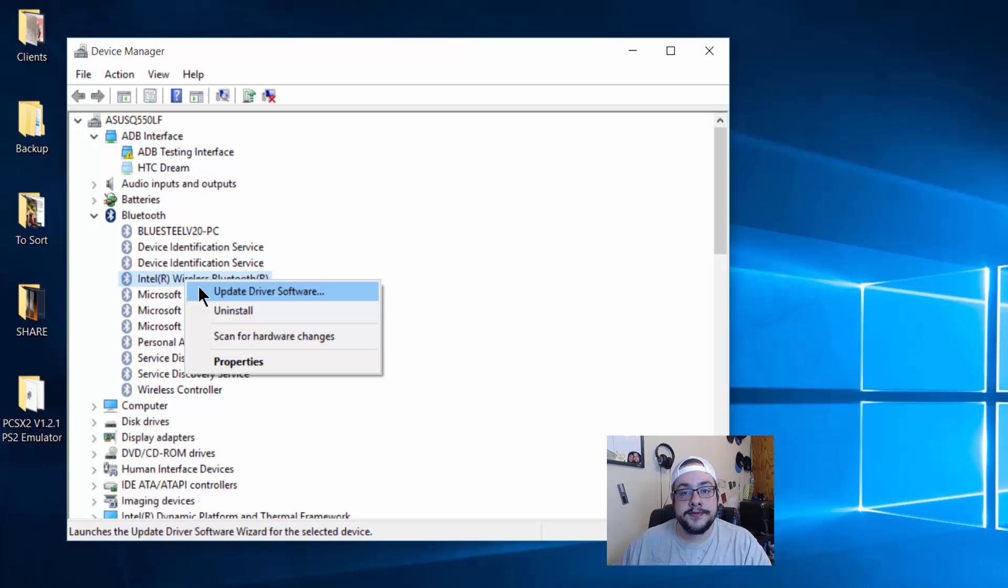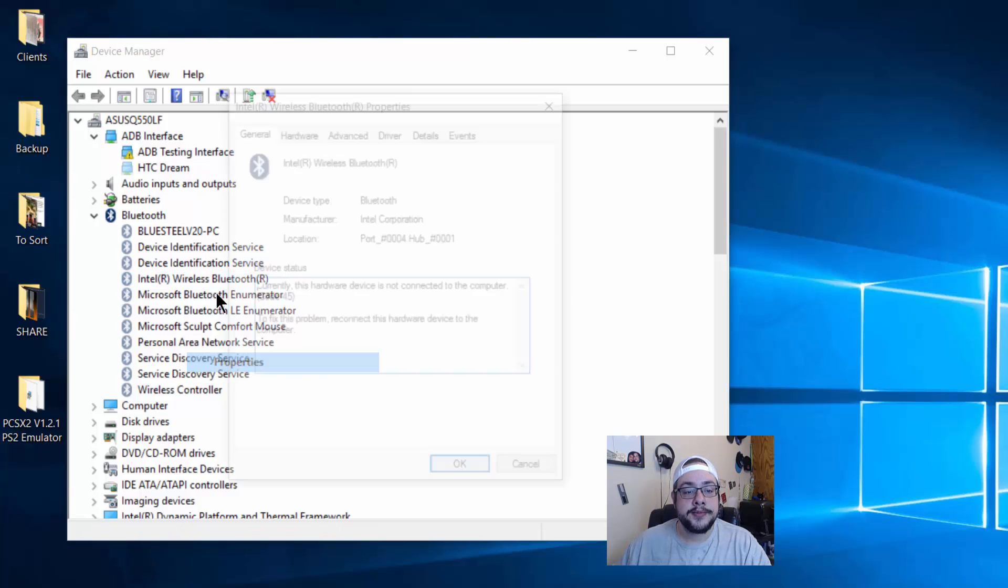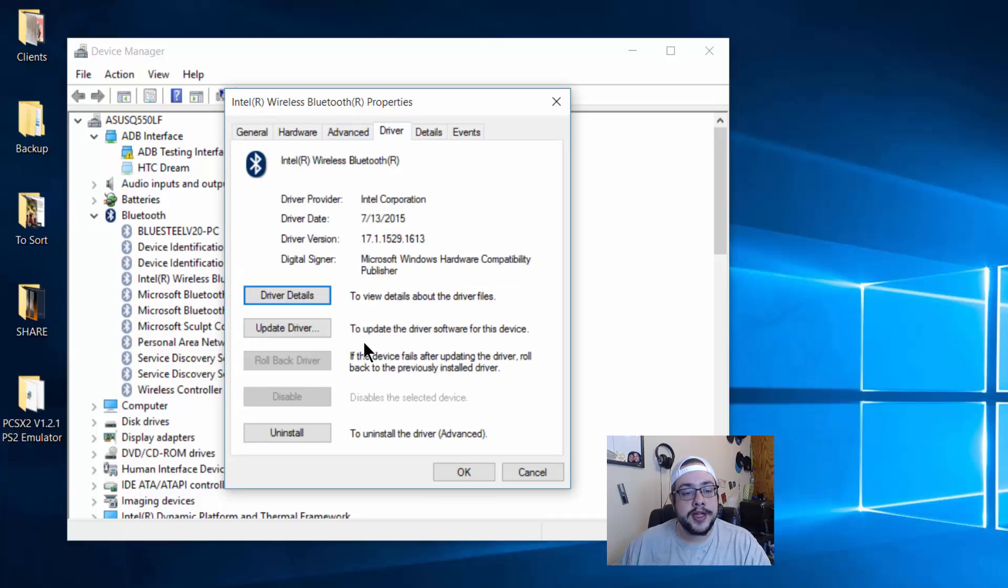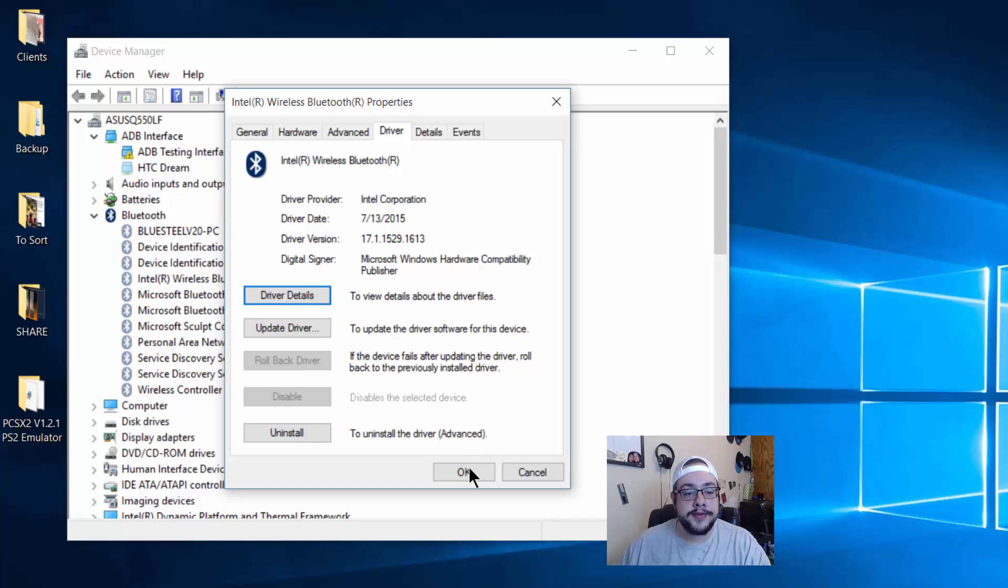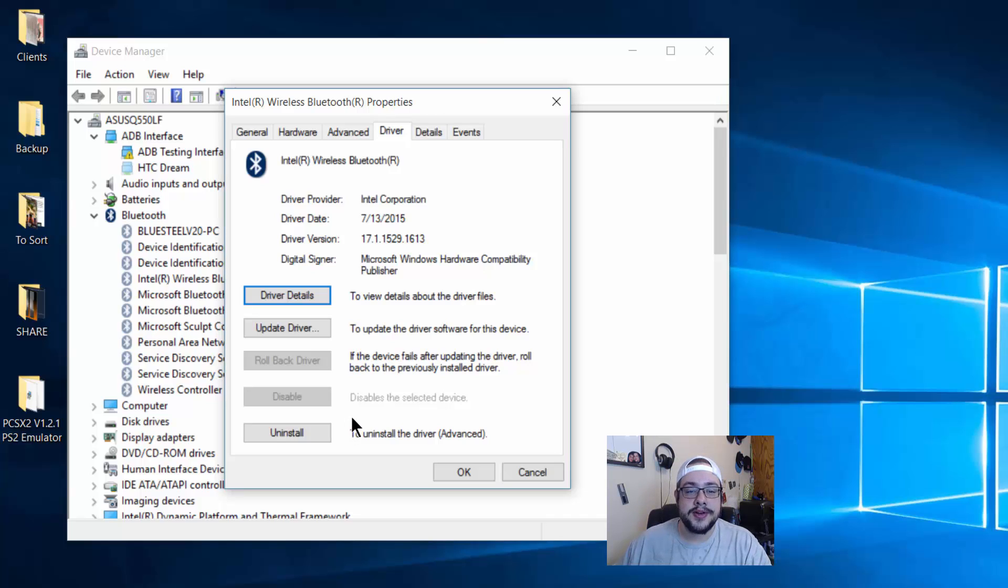Now if Windows doesn't find an update for your driver, you can actually uninstall and reinstall the driver or just roll back to an older driver. Whatever you'd like to do, you can do that in properties. Go to the driver. We can update it, uninstall, reinstall, whatever you'd like to do. But if you uninstall it, when you restart the computer, Windows will start looking for the driver again and reinstall it automatically. So you don't have to worry too much about that. It'll get done.